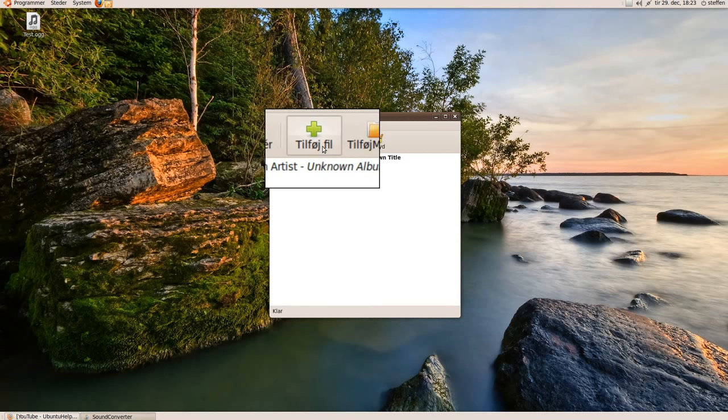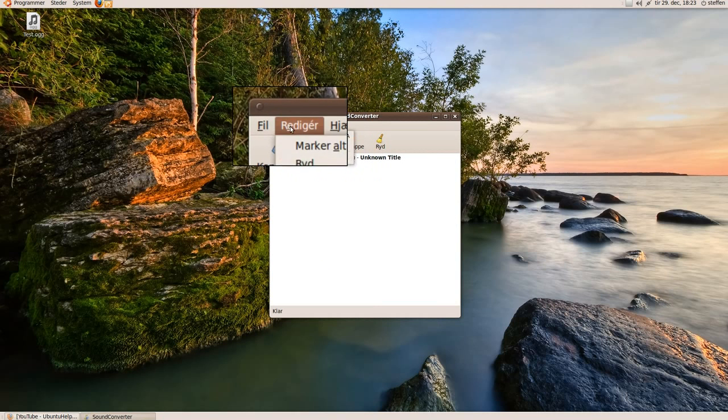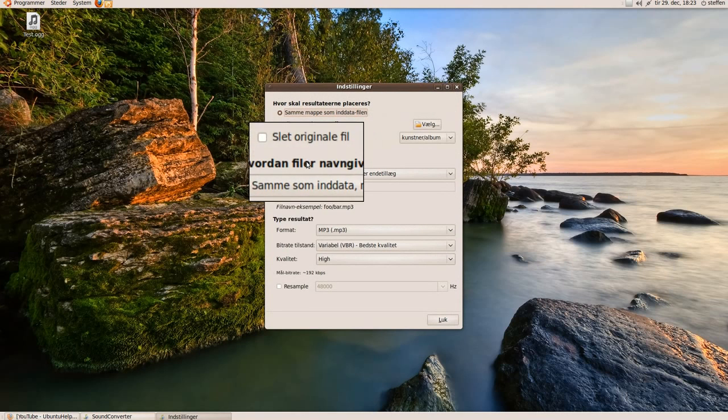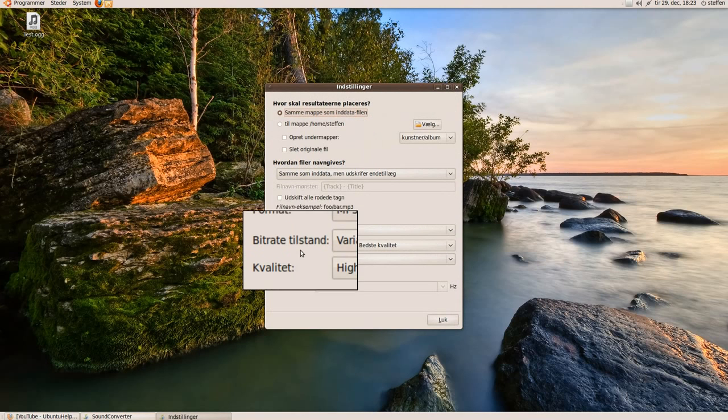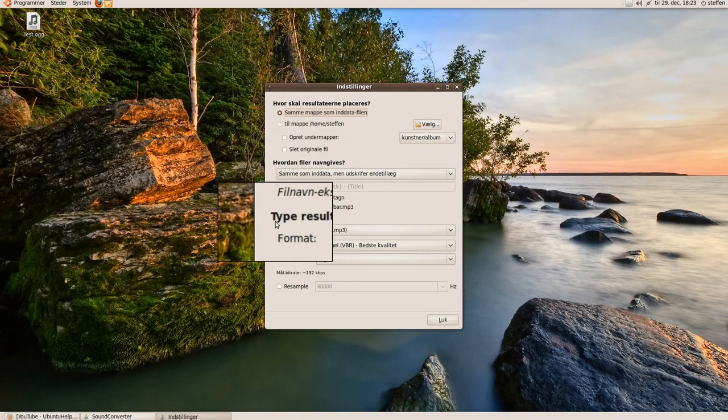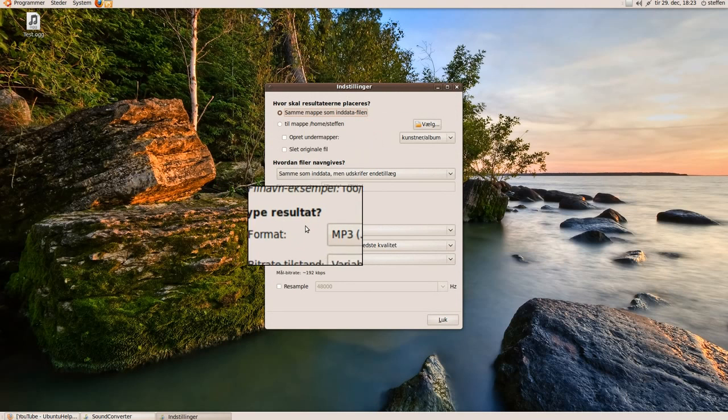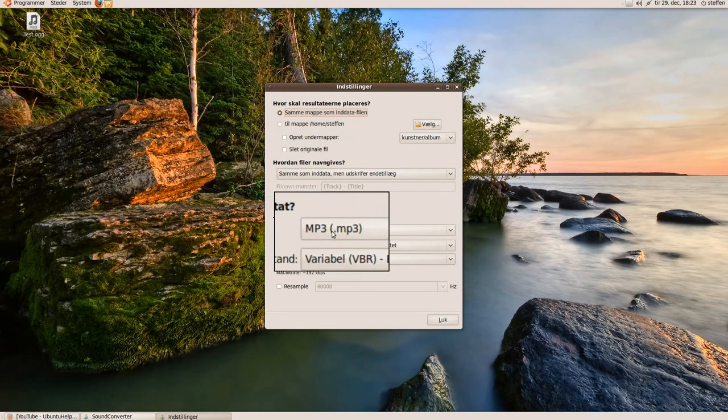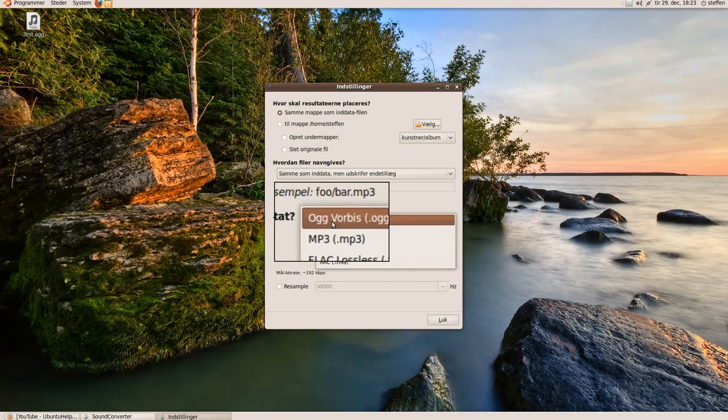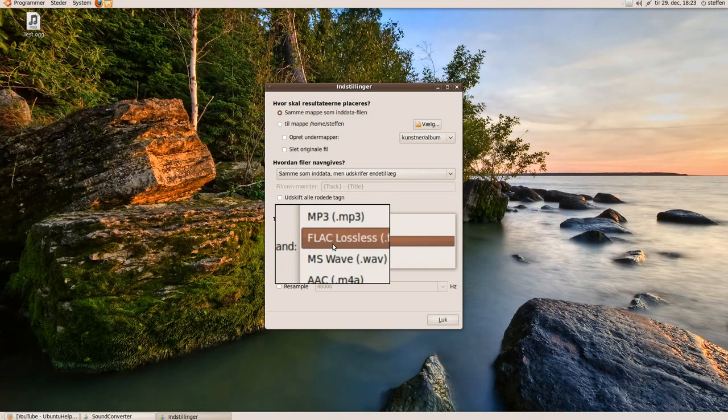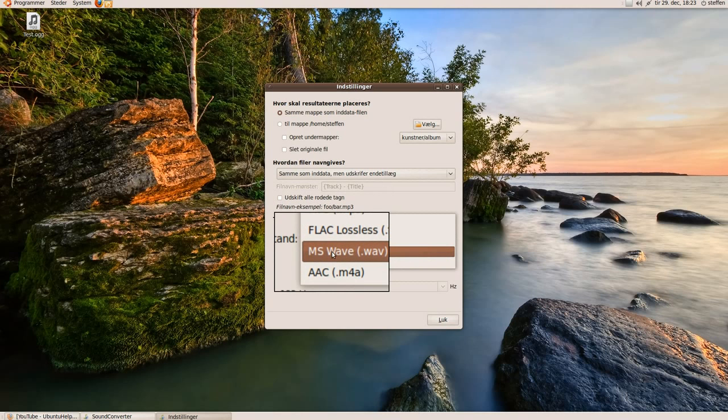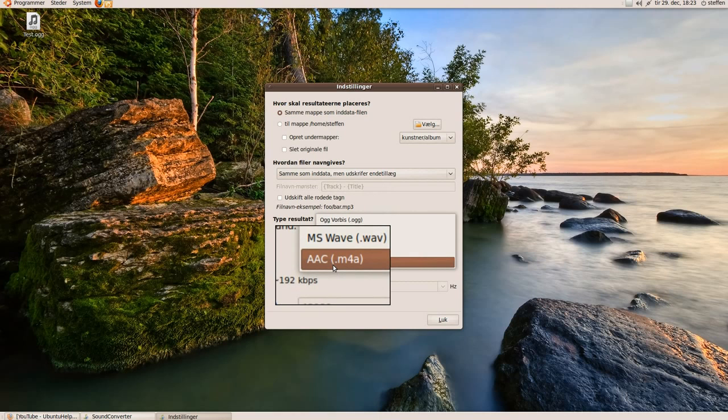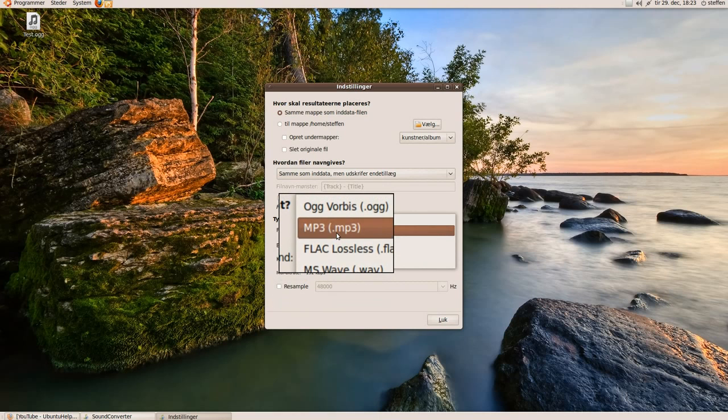Then you can go to Edit, go to Settings. And right here on the bottom you can choose Type. In the format you can change that to OGG, MP3, FLAC, MS Wave, or AAC. So I will choose MP3.